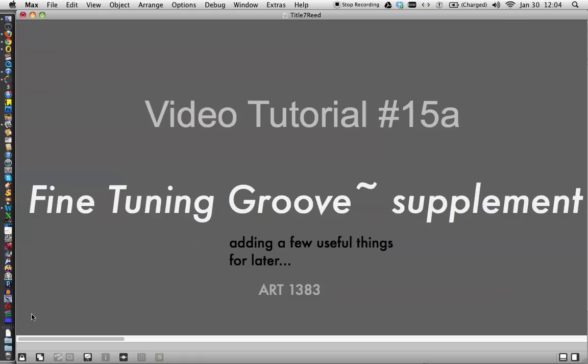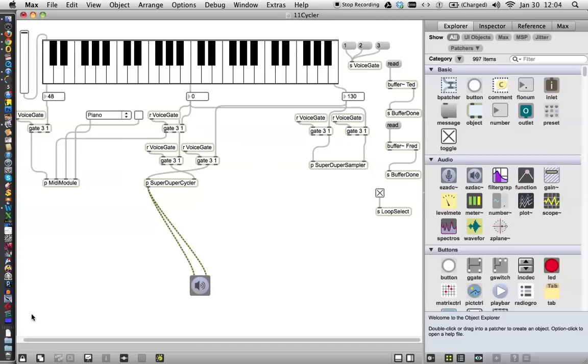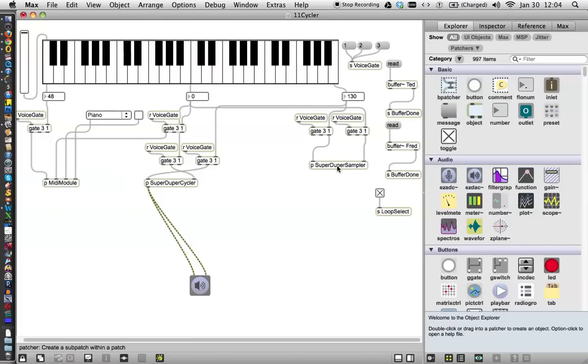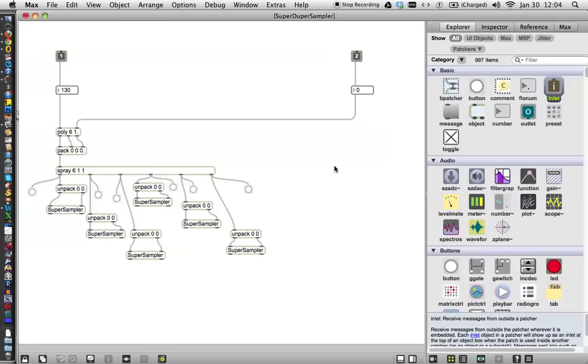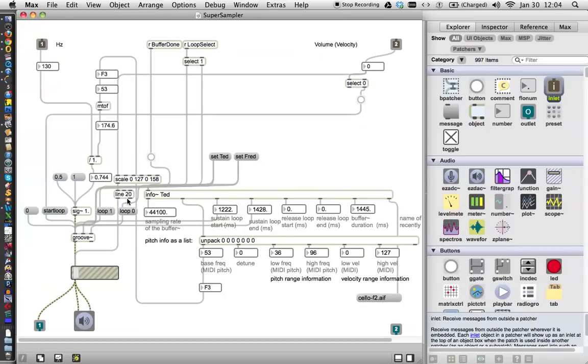So here's 15A, finishing up with that, and also perhaps some mistakes were made. But we're going to fix those right now. Let's open up our super duper sampler, and then open up one of our super samplers. And while we were working on it, everything would seem to be working okay. And let's just see that it is.